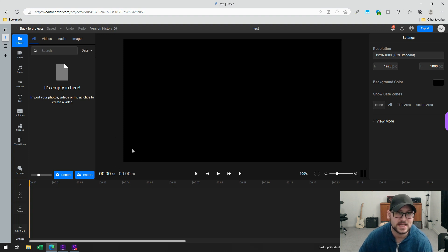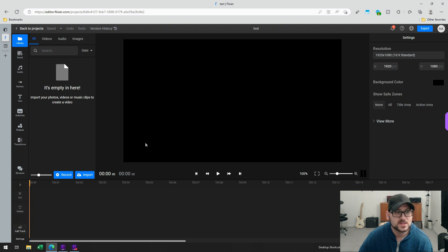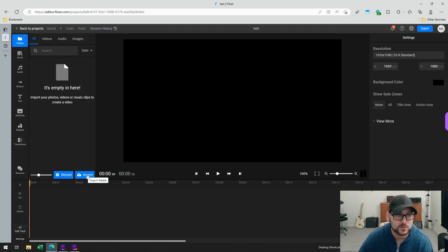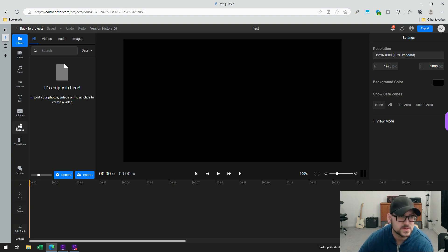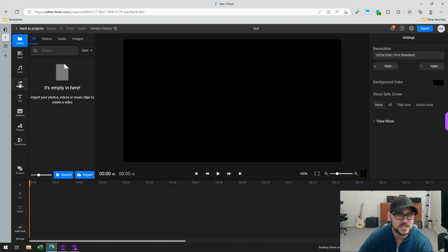From here, I can do all the standard functions I would want in a video editor. I can start recording video, import content, drag and drop directly any content I want to use — whether it's video, audio, or images. I've got shapes I can add to my video, subtitles, motion, and everything I really need for a new video.